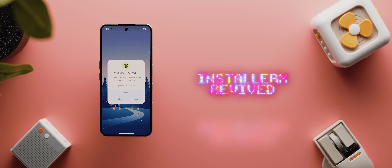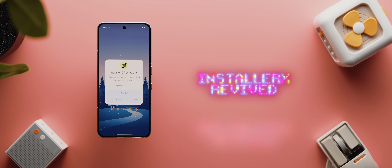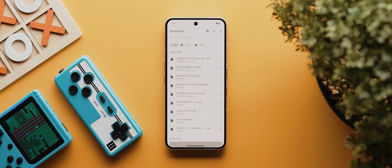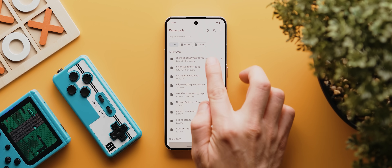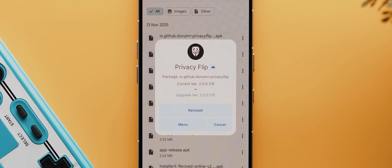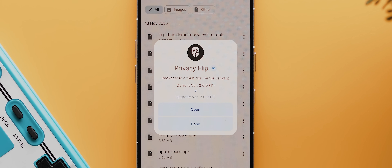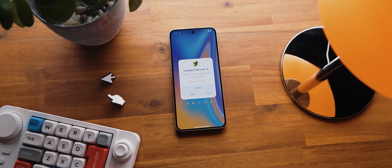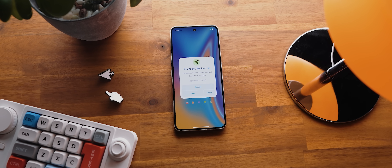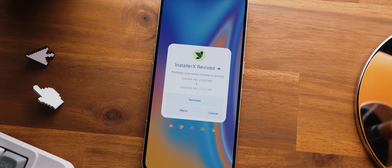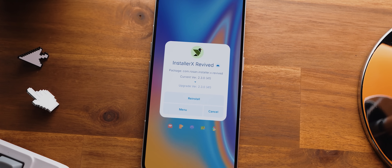Second up today is an amazing app that takes the very basic default APK installer that comes on literally every Android device and replaces it with a far more feature-packed version. The app does require Shizuku to work, but once it's set up, anytime you install an APK on your phone, you'll see the Installer X Revived updater. Even just from a design standpoint, this one looks way better than the default version, and it also unlocks a plethora of advanced features as well.